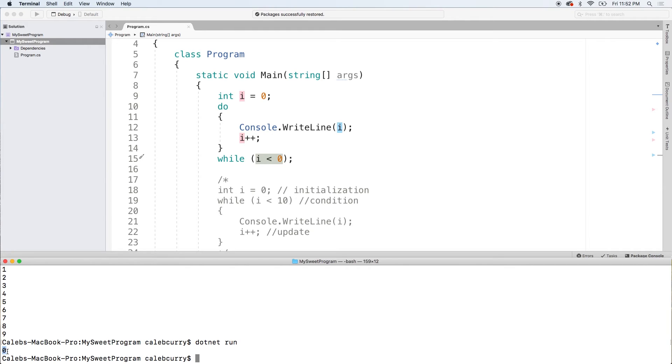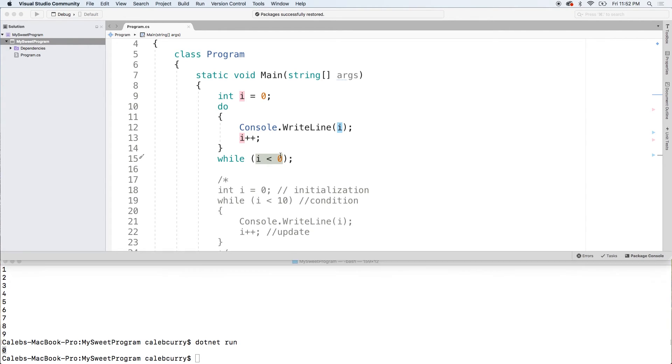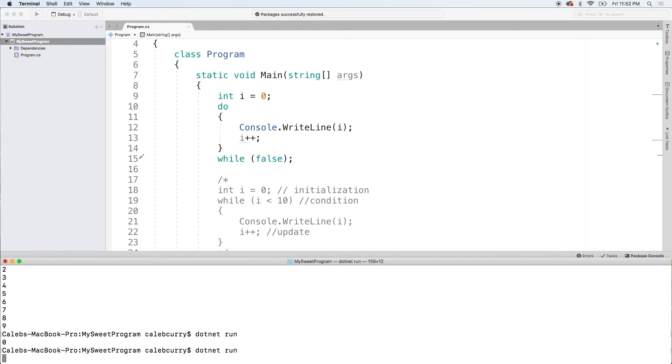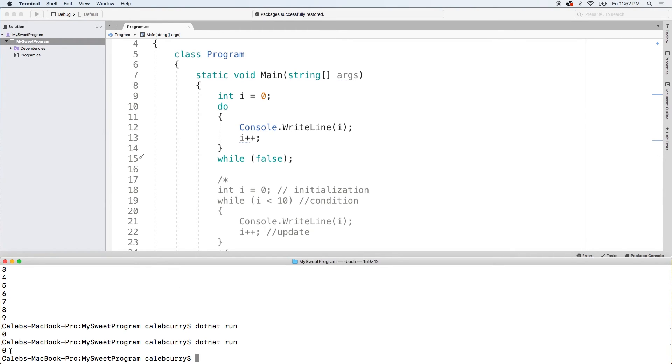You can see we get that 0 there. Even if this can never be true, if we just literally put false in here, we're still going to get that value. And you can see right there.